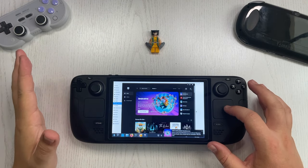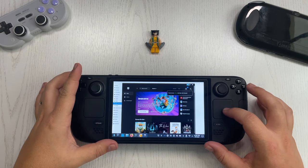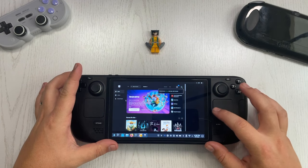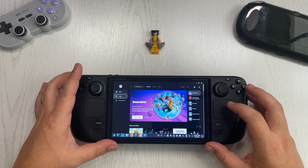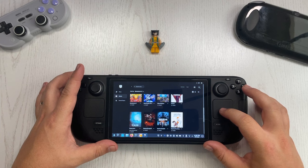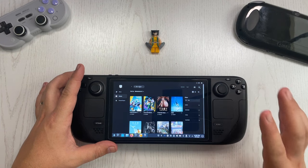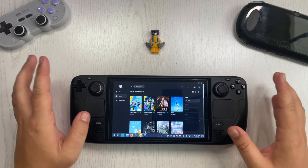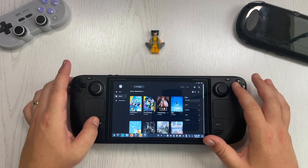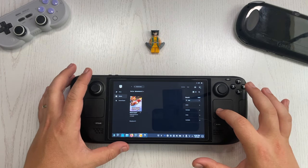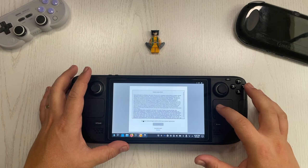We're now logged in and can see the Epic account. Let's go to my library. First I want to install Rocket League again, because that's a game I've already tested with Heroic Launcher and I know how well it performs. There we go — we click on install.